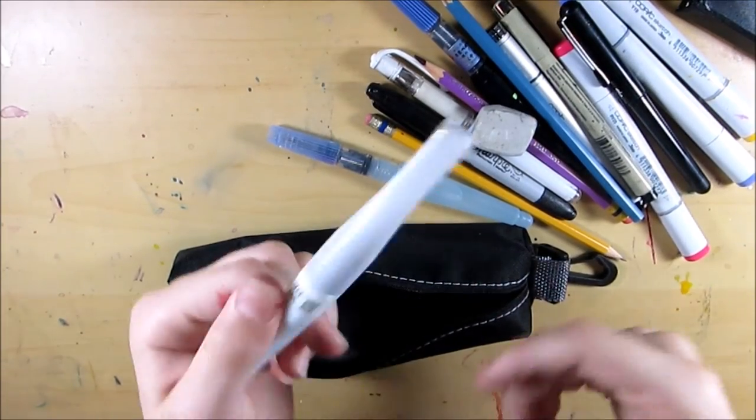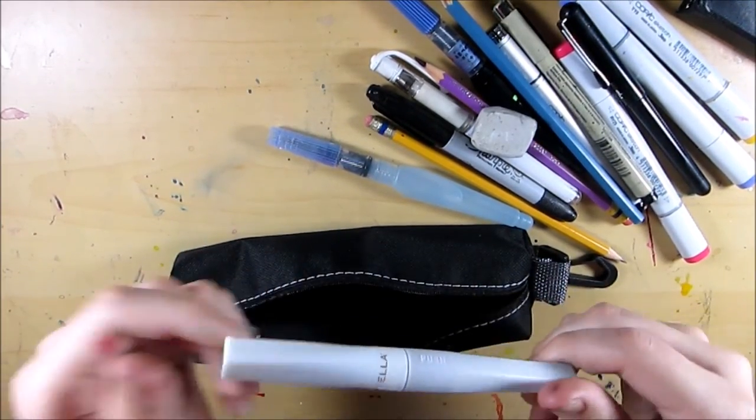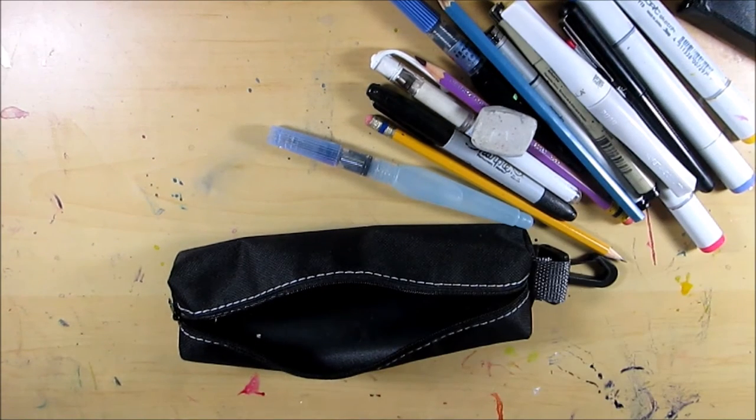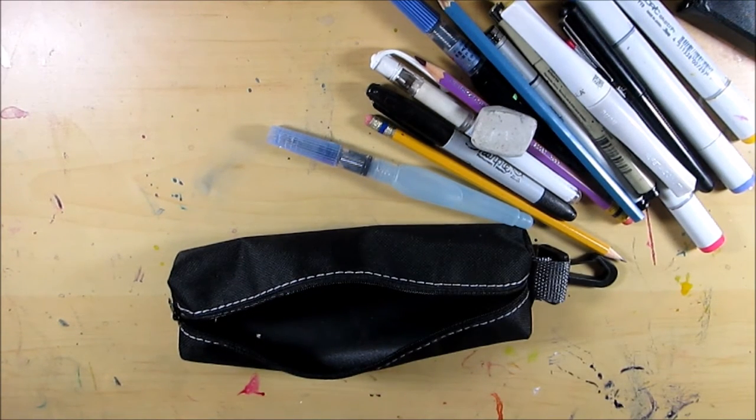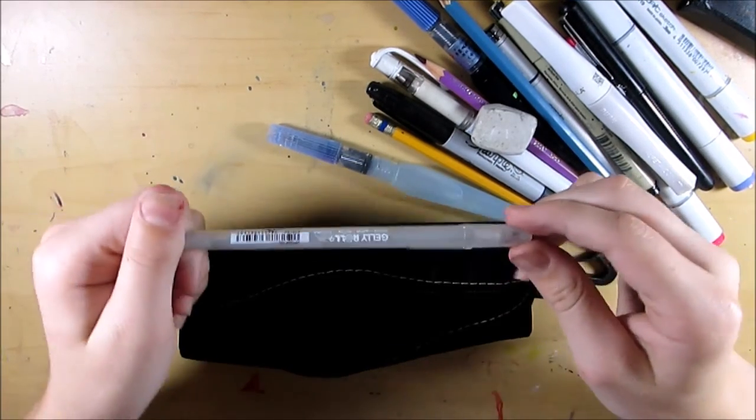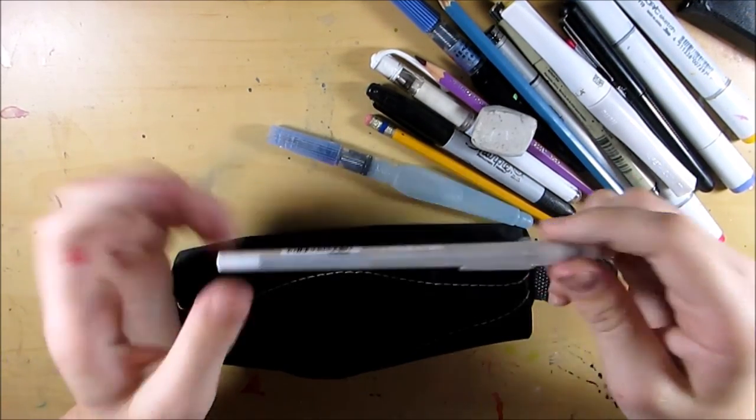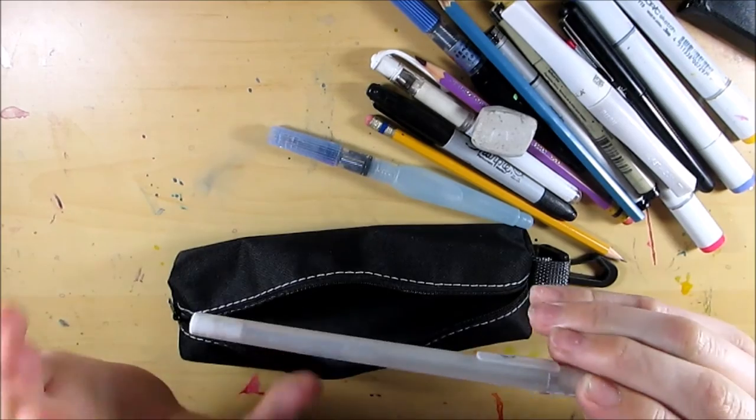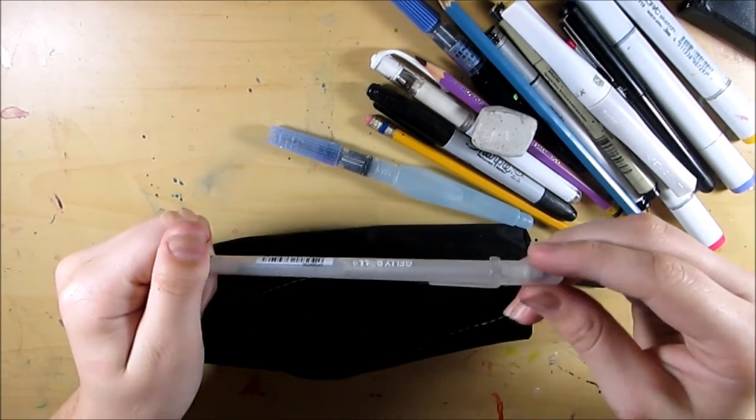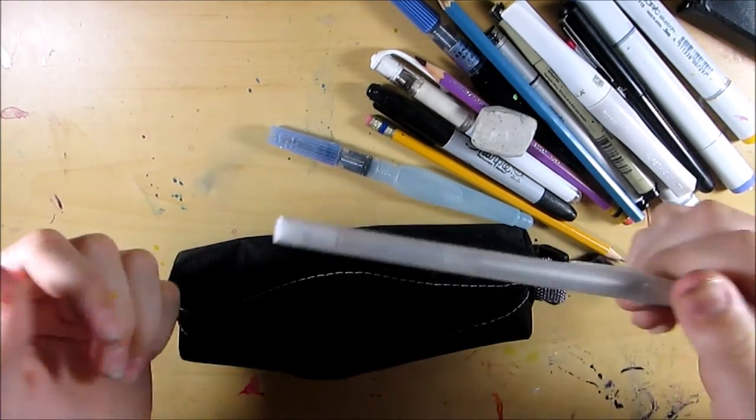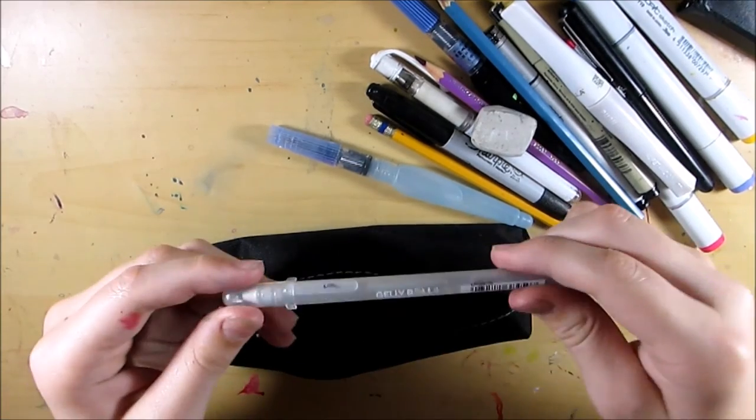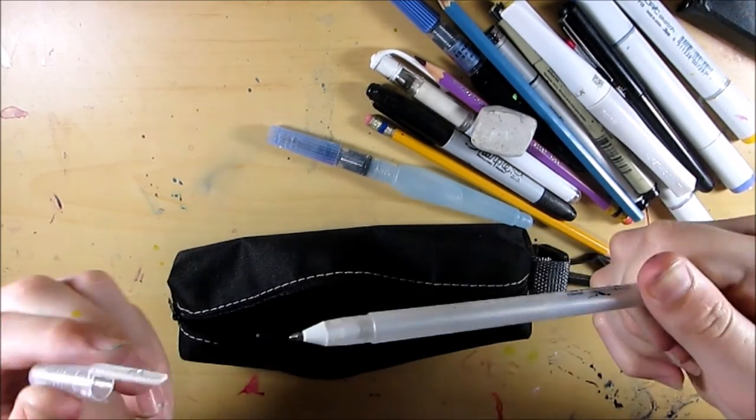One more thing that I'm gonna add right now, I'm gonna add this clear jelly roll stardust pen. I forgot about it until just now and I decided that I needed a sparkly thing to put in here. This is the jelly roll stardust clear sparkly pen.